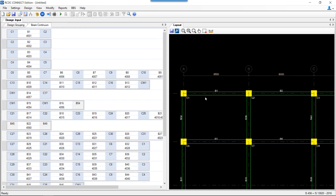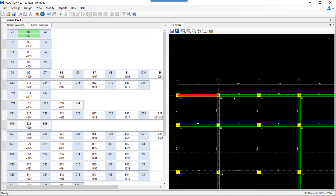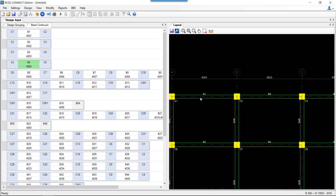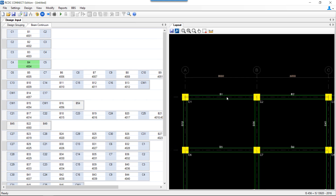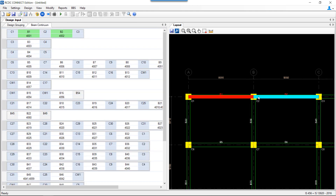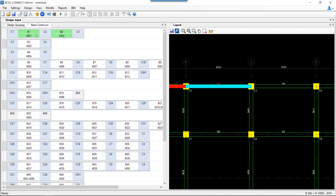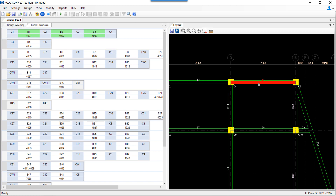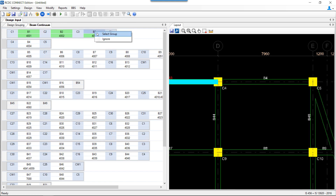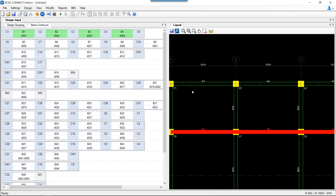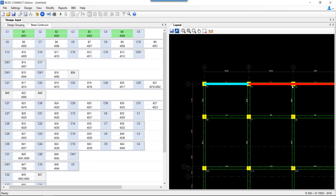Under beam continuum, four beams which can form a single group in continuity are known as a design group. If I have four beams, I can select an individual beam, select the group, and merge two selected groups by selecting B2. In this way I have performed the design grouping of two individual beams B1 and B2. Similarly, I will select this group and select B3, right-click and say 'merge to selected', and then do the same for B4. This is the design grouping type.